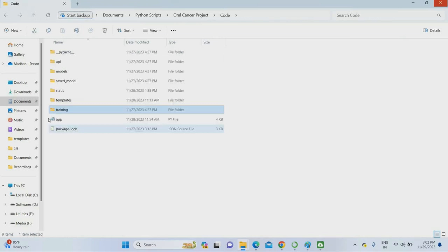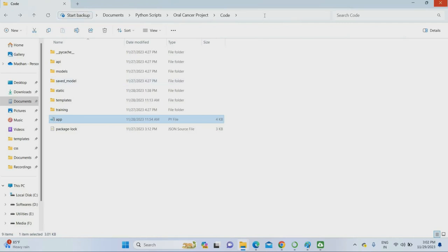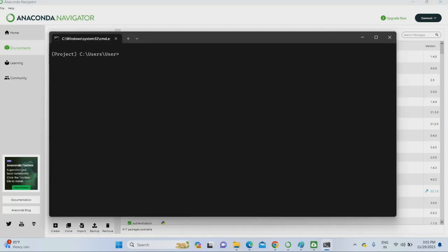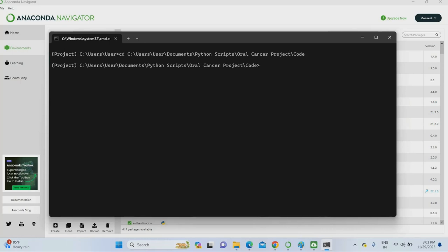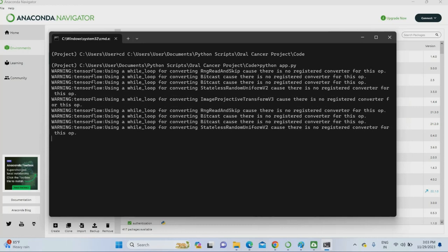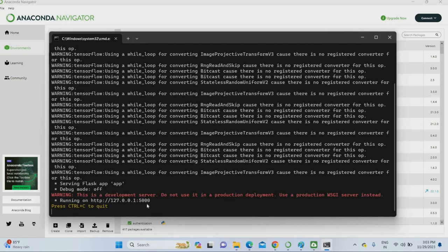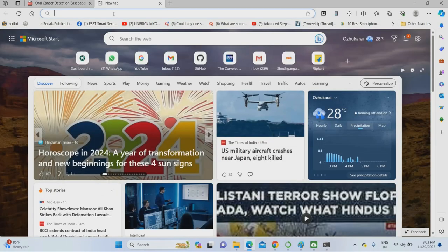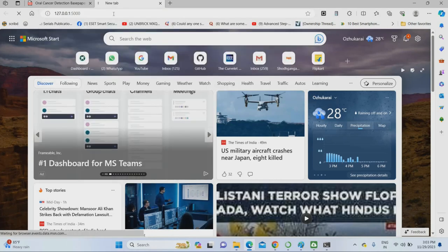To run this project, I'm going to run app.py. I'm copying the project location and opening the project environment in the Anaconda terminal. After opening the project terminal, I type 'cd [project location]' then Enter, then 'python app.py' to run the project. Once the project executes, it gives the localhost address. You copy the localhost address and paste it into the browser. The project uses a TensorFlow backend, so TensorFlow loads first. After that, copy the localhost address and paste it into the browser.